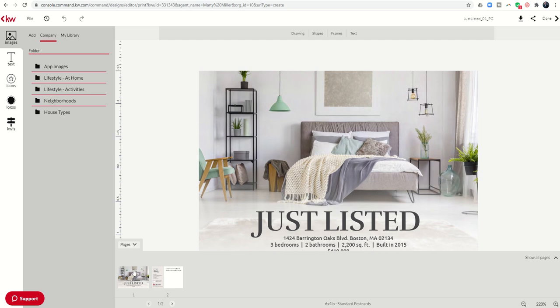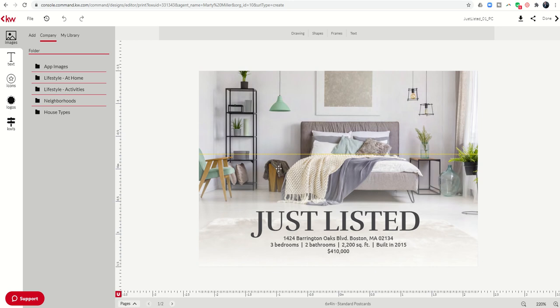And now we've got two pages within one template. So this is similar to how when we had the listing presentation, we had multiple templates that we were bringing in as pages. This is one template, but it does have two pages. So we'll need to edit front and back. So we'll start off on the front.